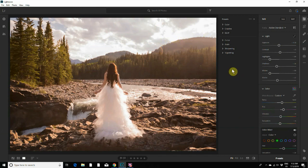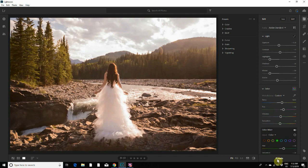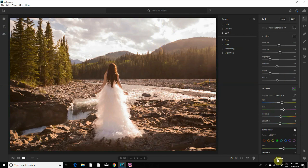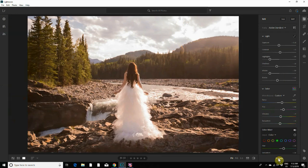Now if you have a different version of Lightroom, I know that the presets panel might be in a different spot. I think in Lightroom 6 it might be over here on the left, but this is Lightroom CC 2019 so the presets panel is down here. So you just click on that.